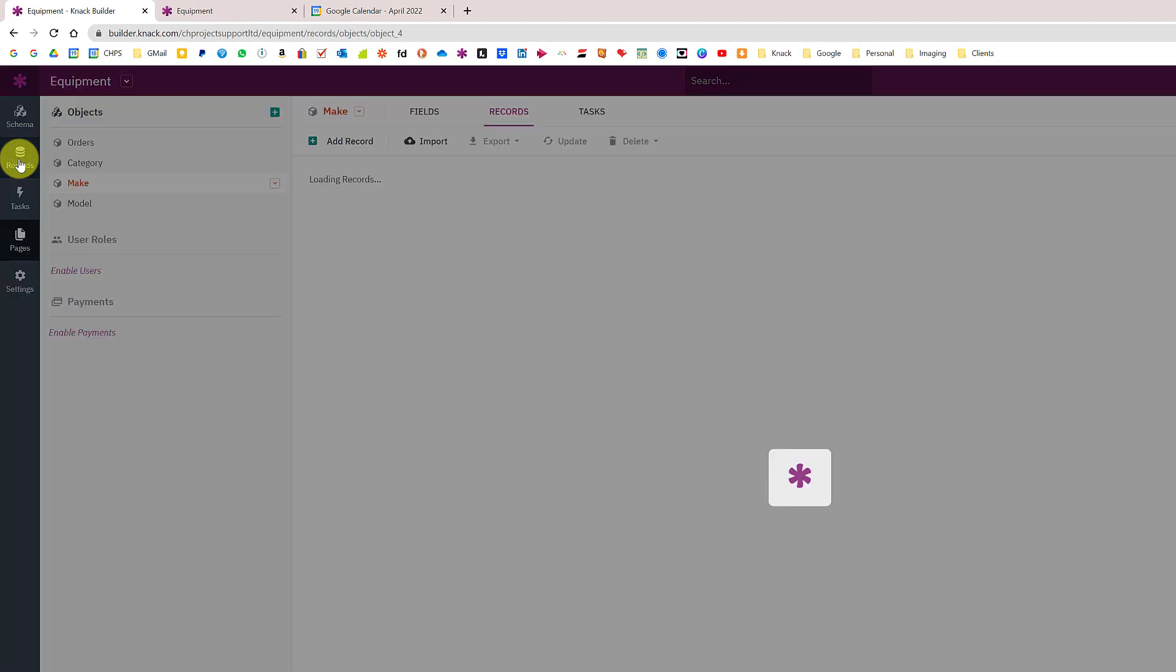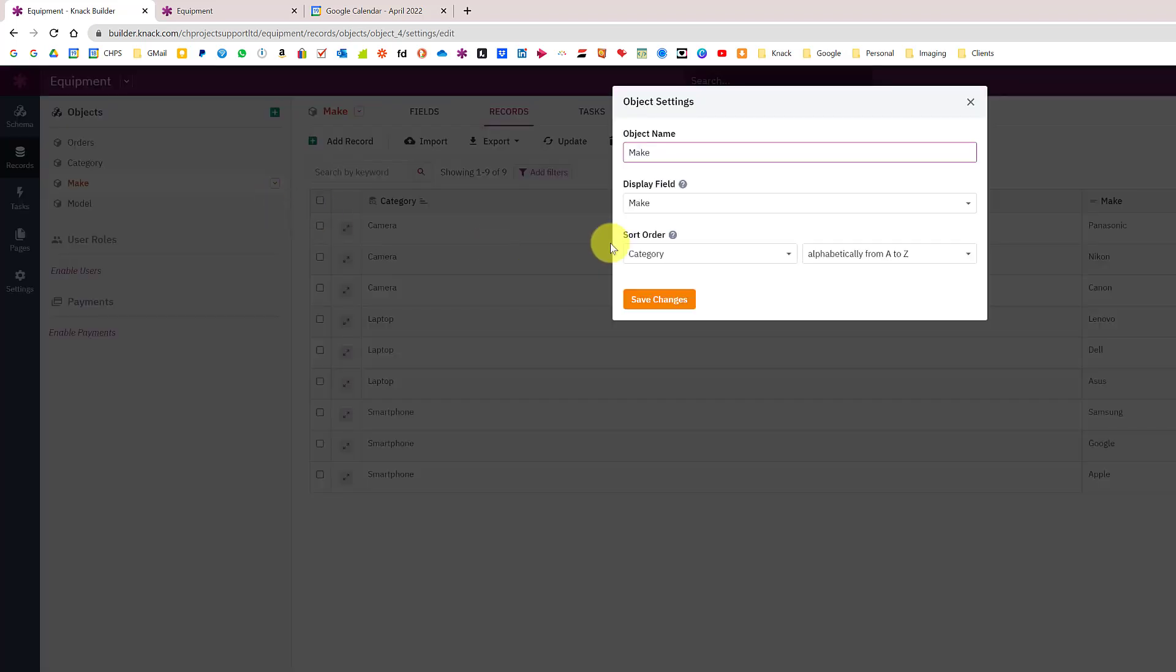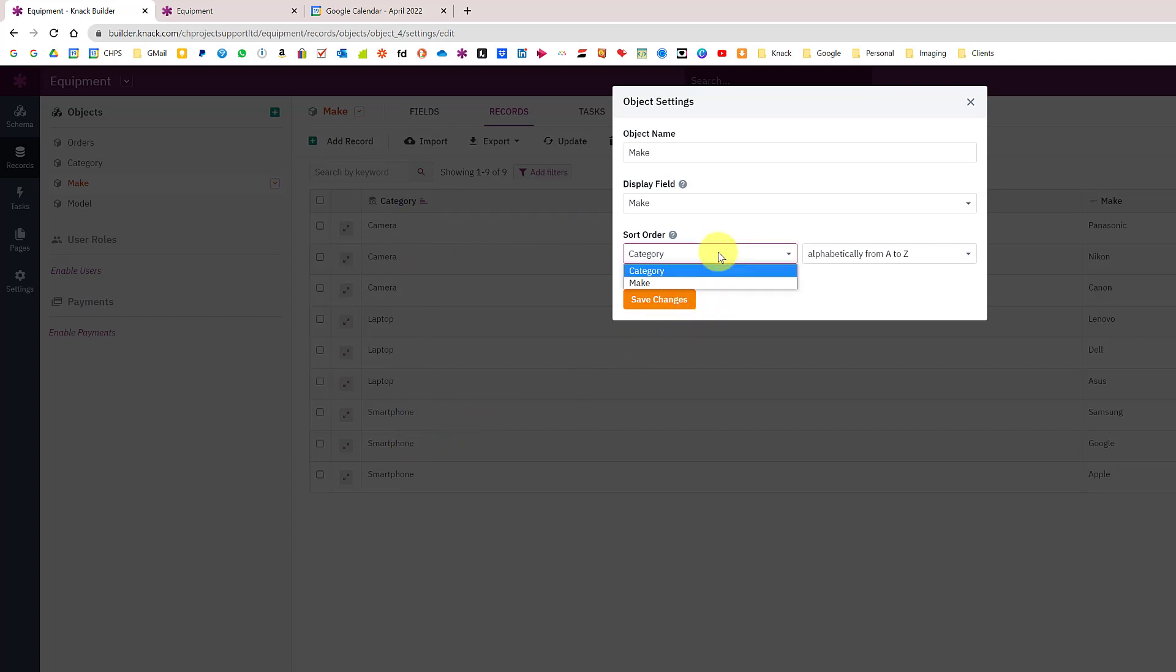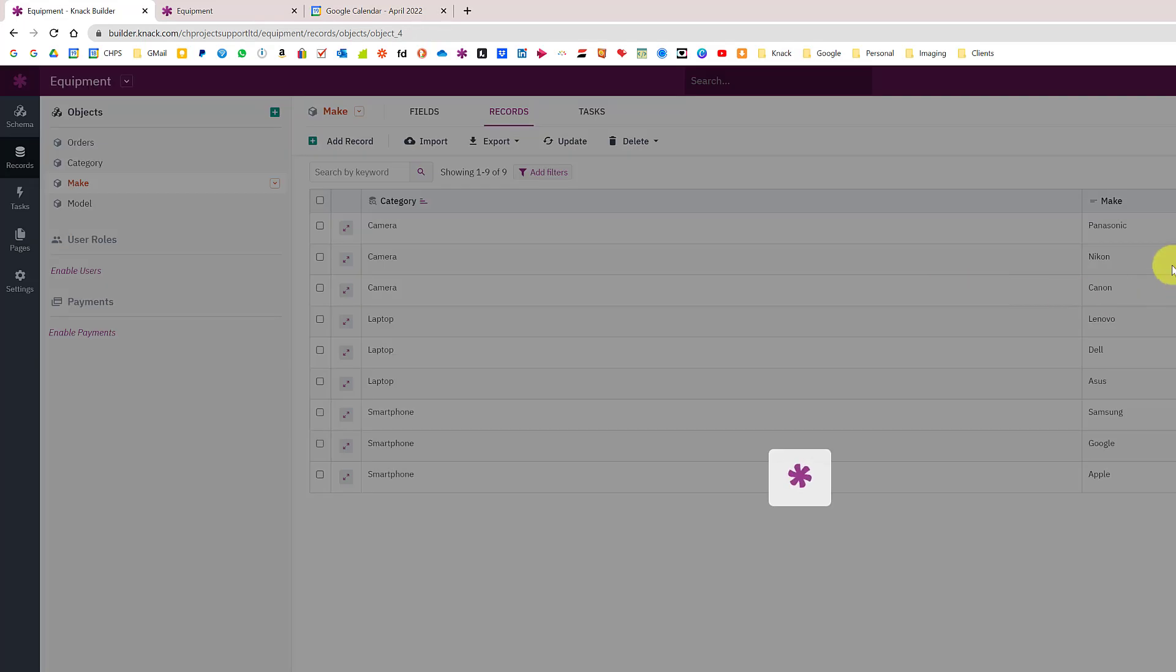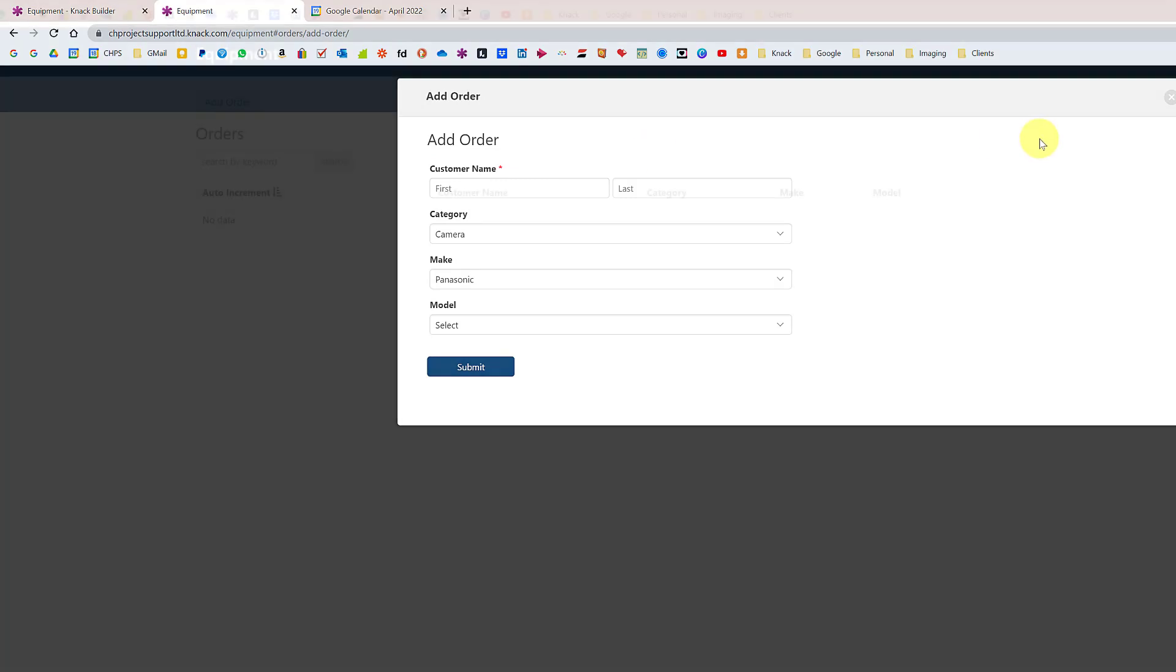Going back into the builder and into records on the make, if you look at the settings of this object it's actually sorted by the category which is the first column. Really I want it sorted by the make alphabetically. Now it will be sorted by this column: Apple, Asus, and Canon.